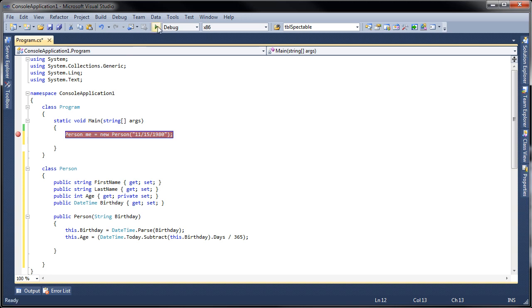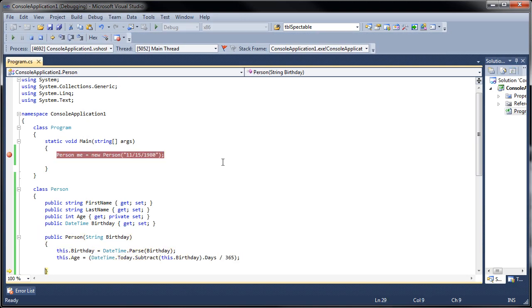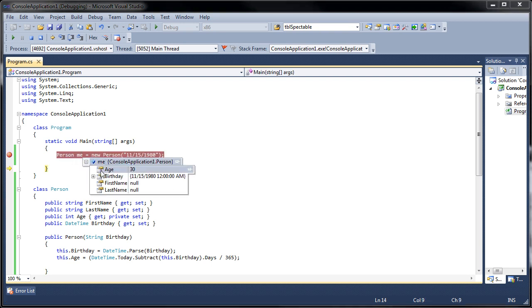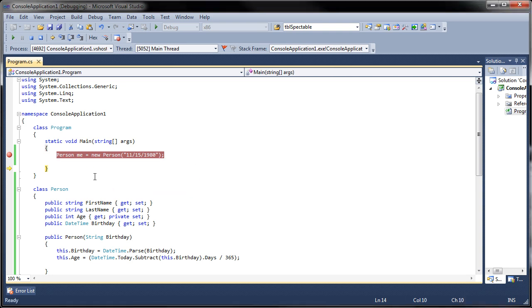Let me go ahead and run this so you can see what it looks like. Let's step through the class and now we can take a look at the object. I can see that I'm 30 years old, my birthday is November 15th 1980. I didn't add first and last name, which is okay.